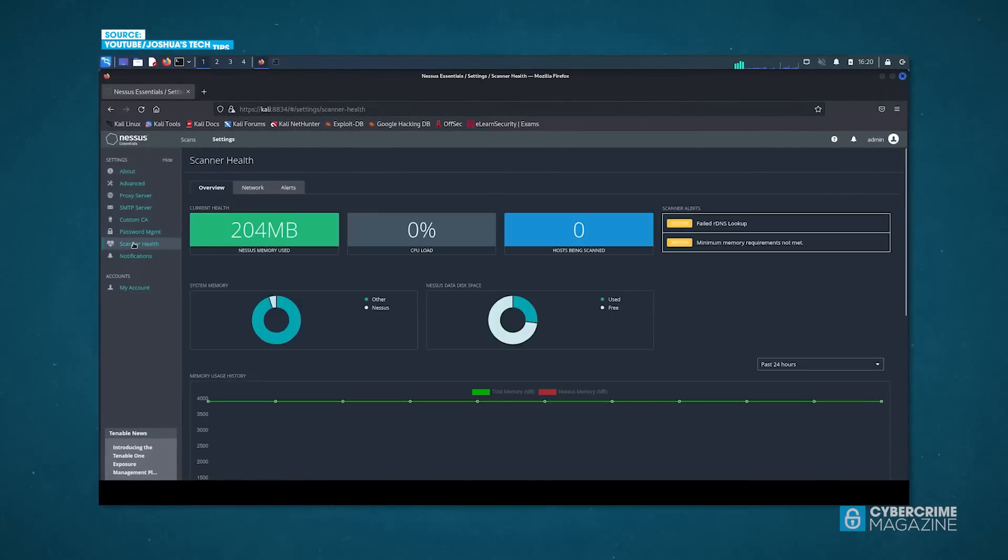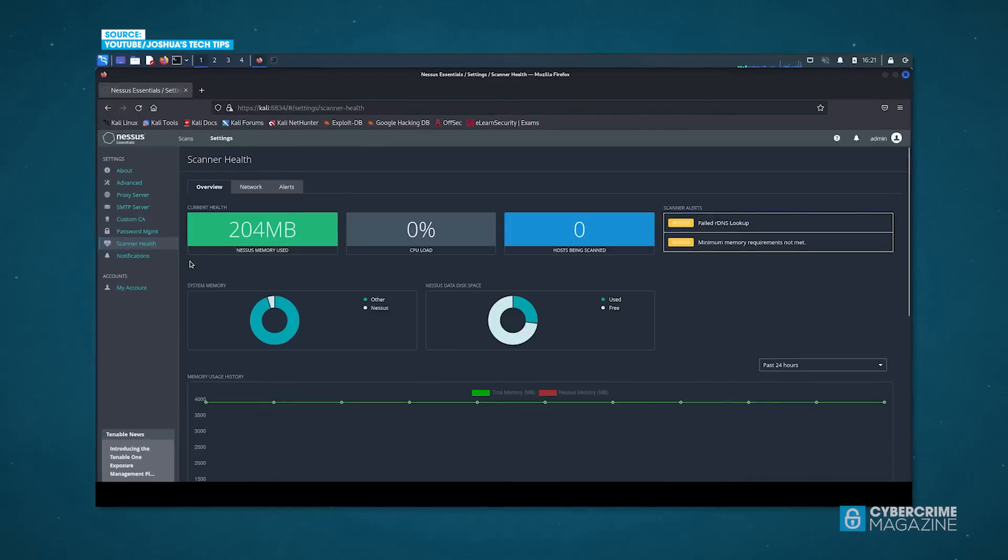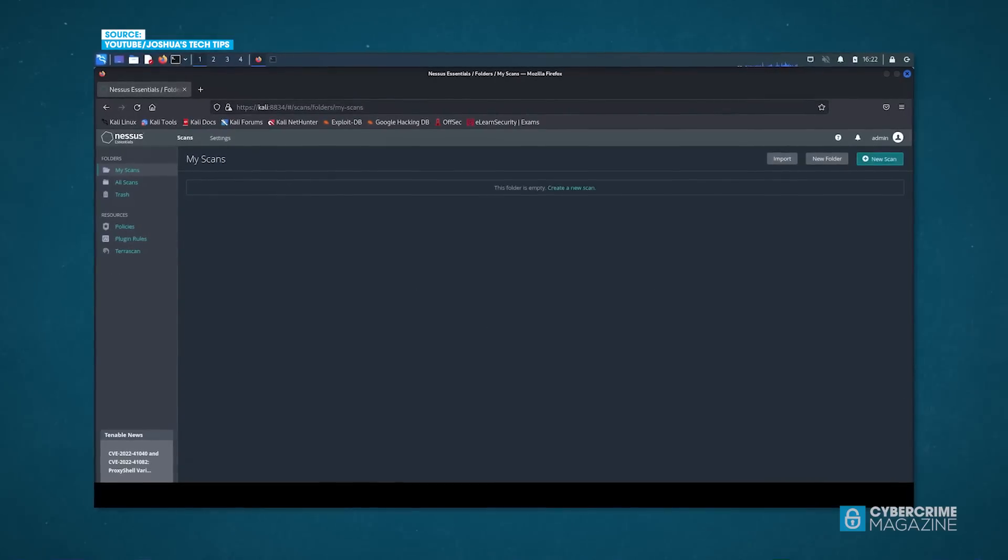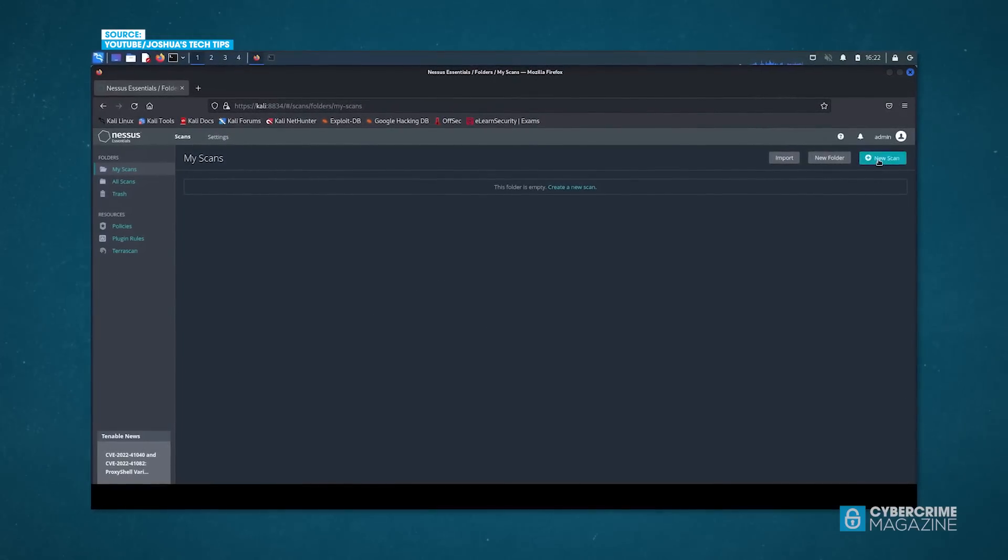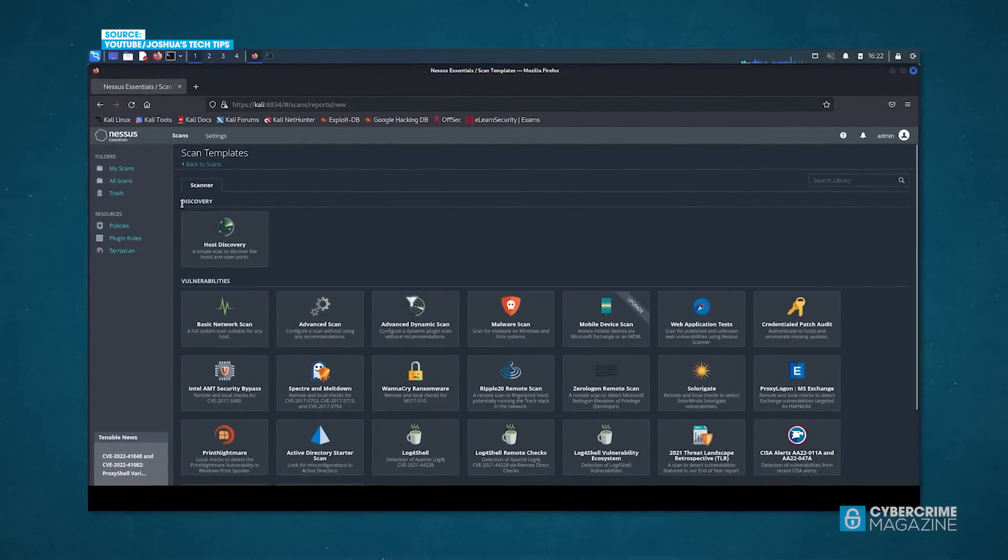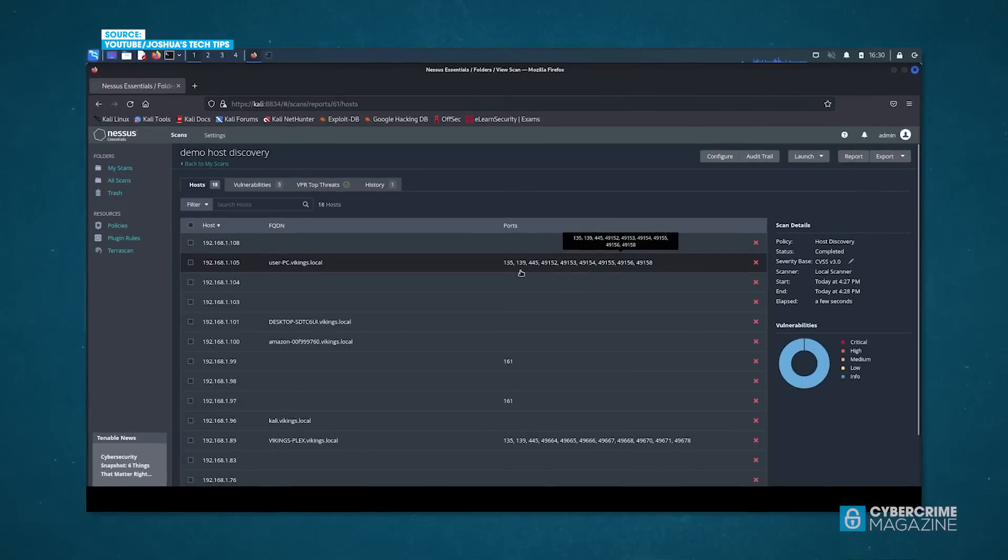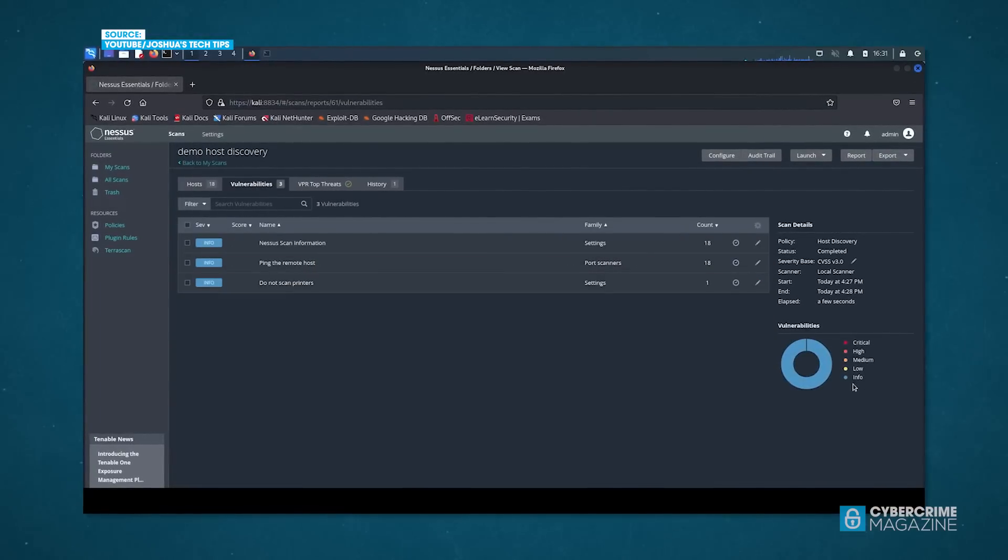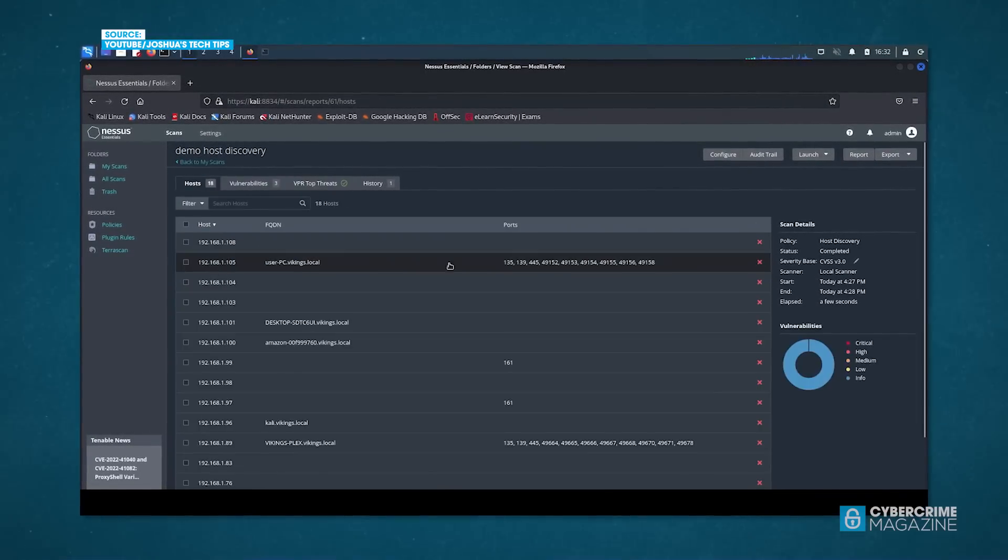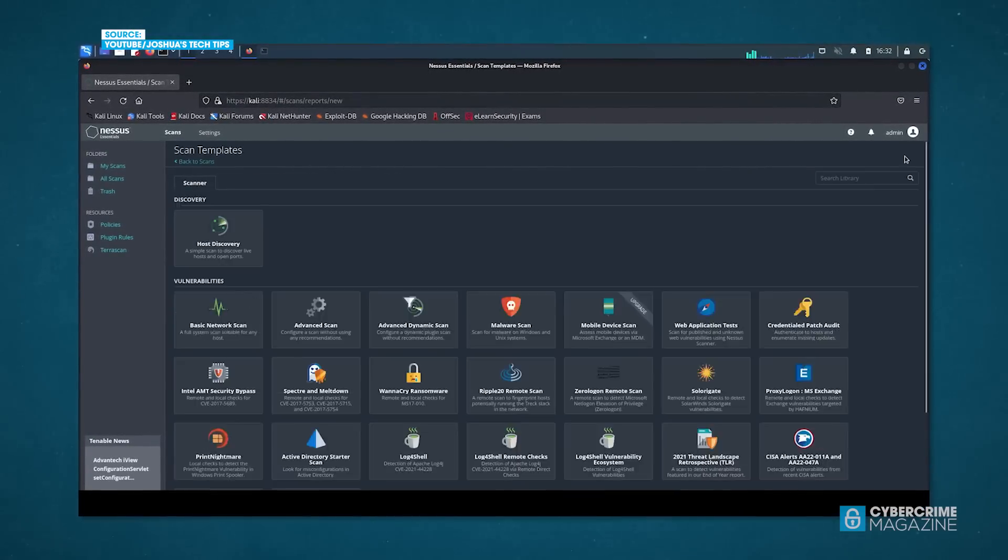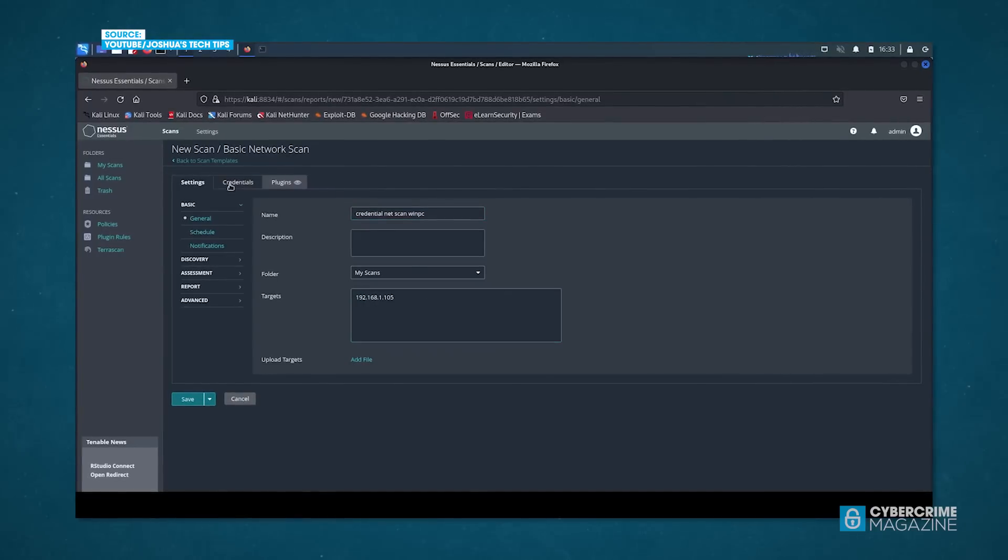As we've gone to automated pen testing, as we've gone to fantastic scanning tools like Nessus, those tools provide a ton of great information. But you still have to vet out and have a manual activity or a manual expert to validate that it really is a risk to your organization and weigh it out appropriately.